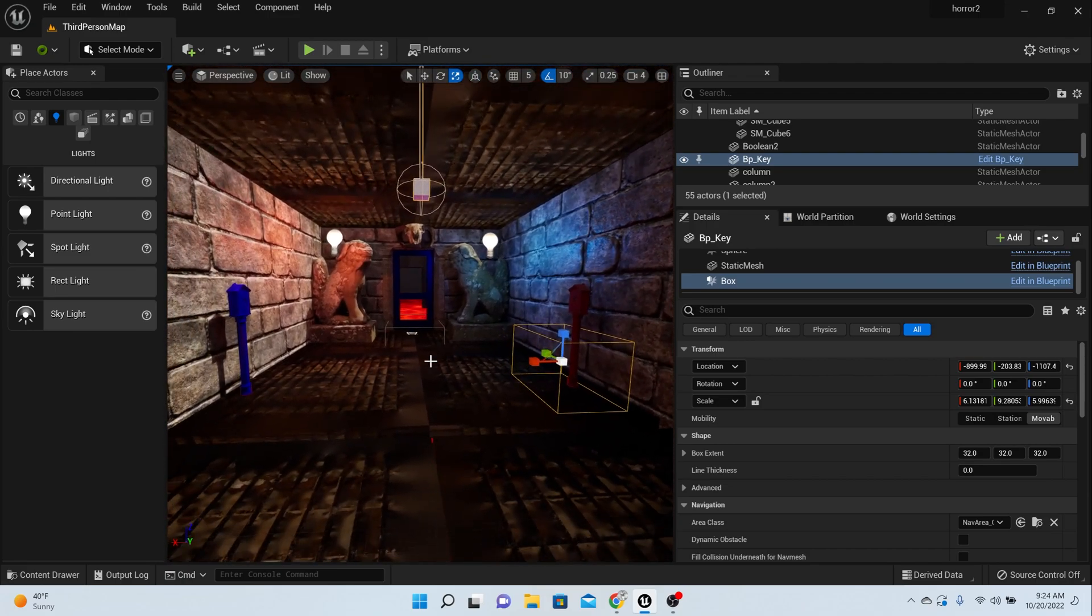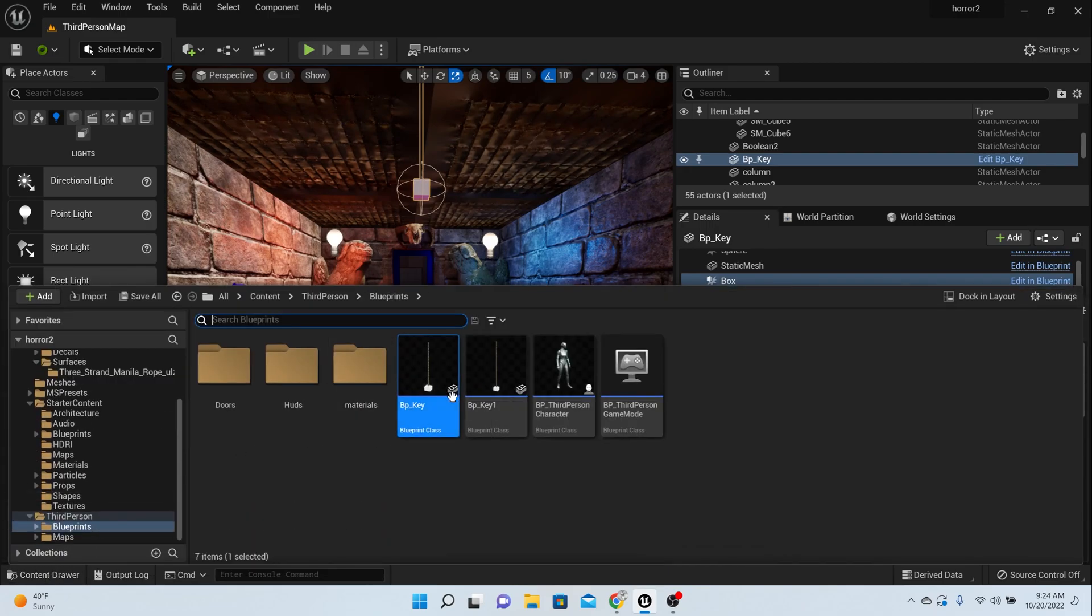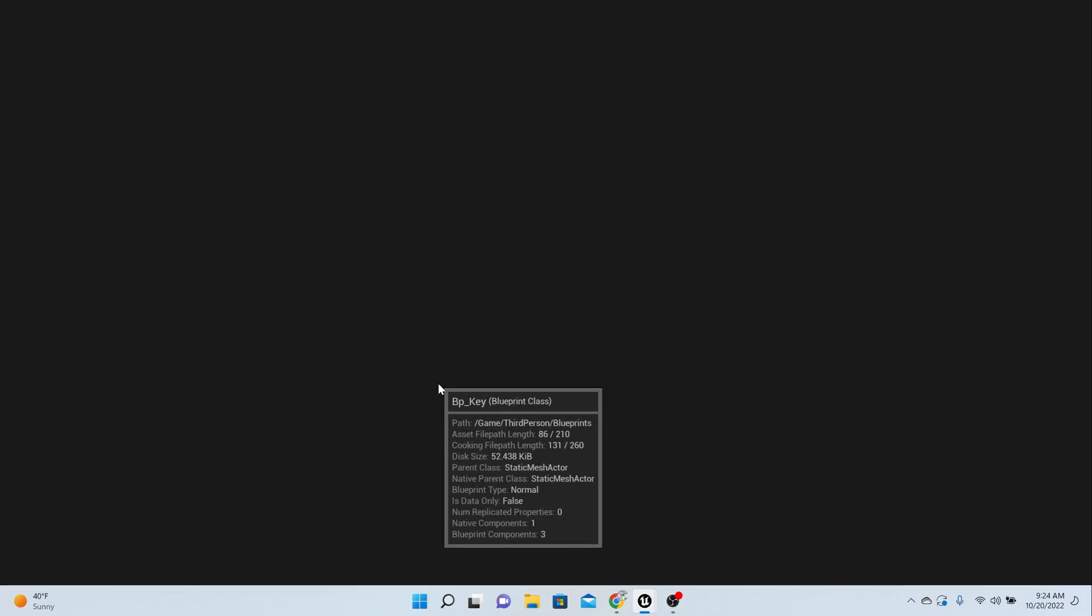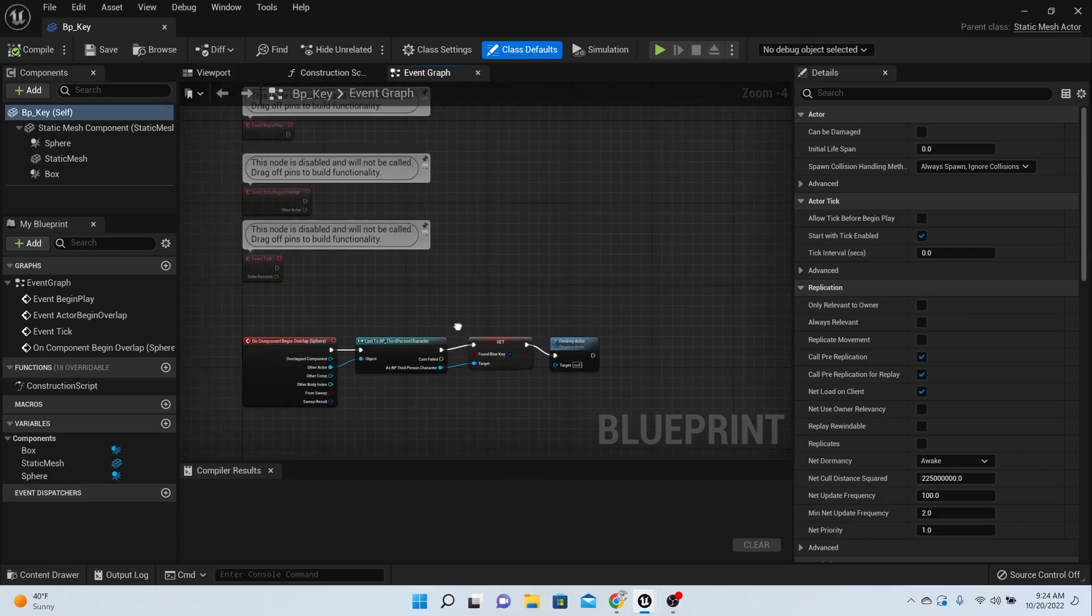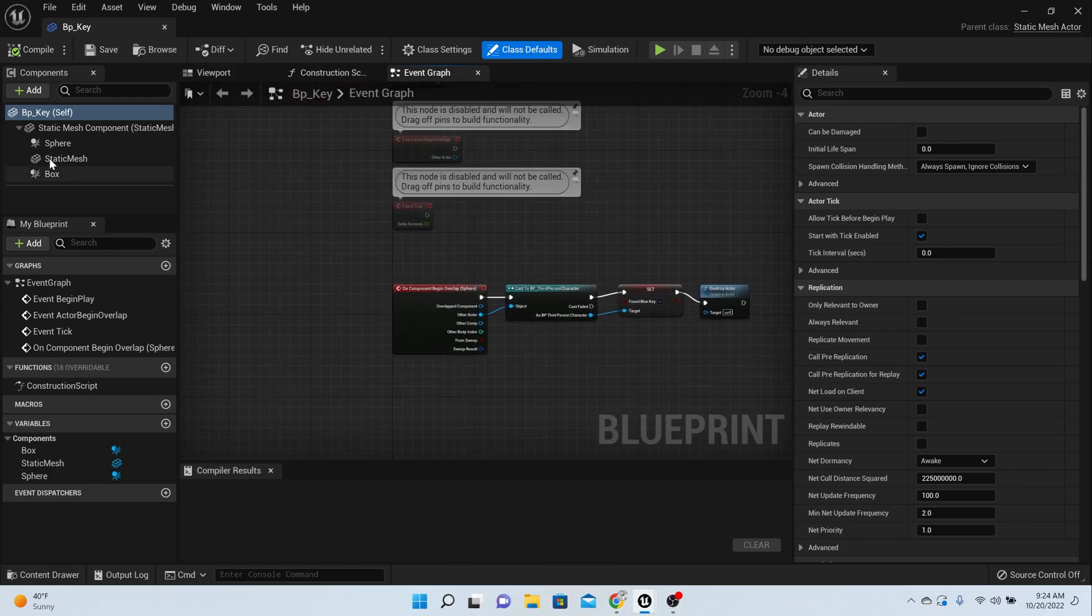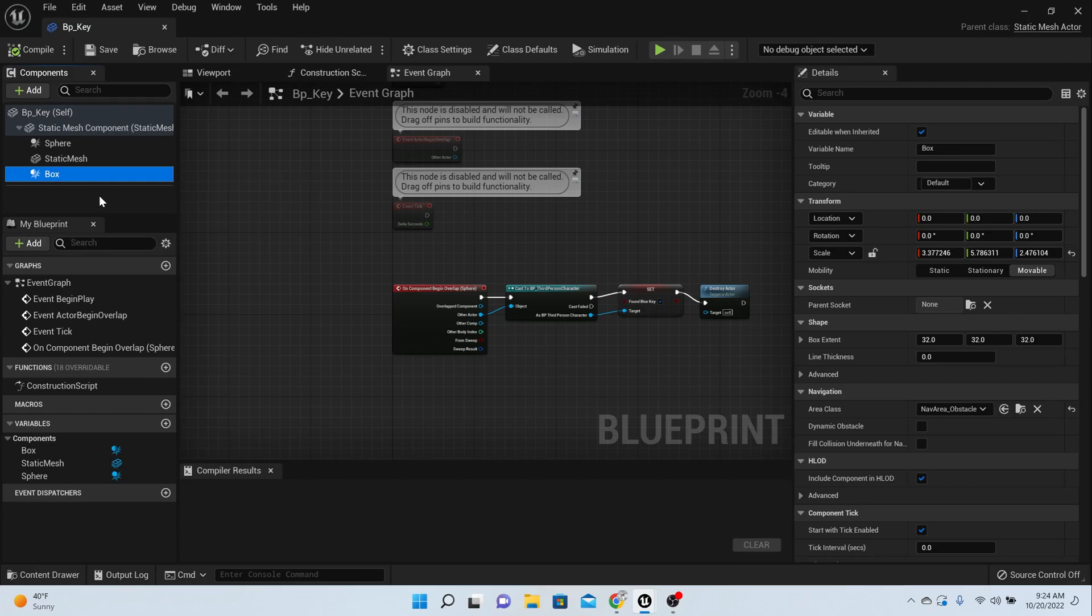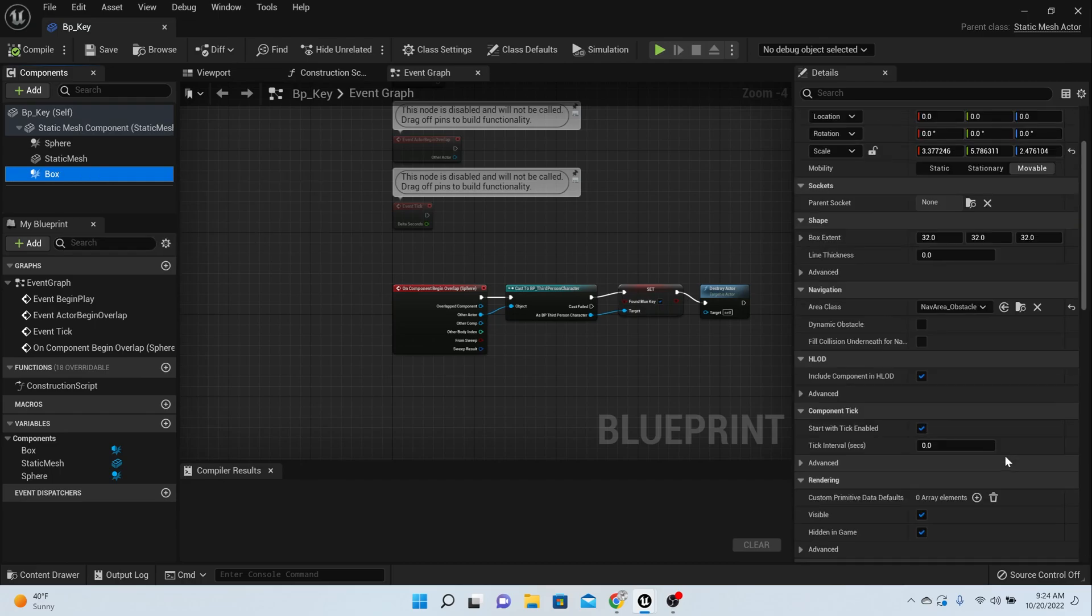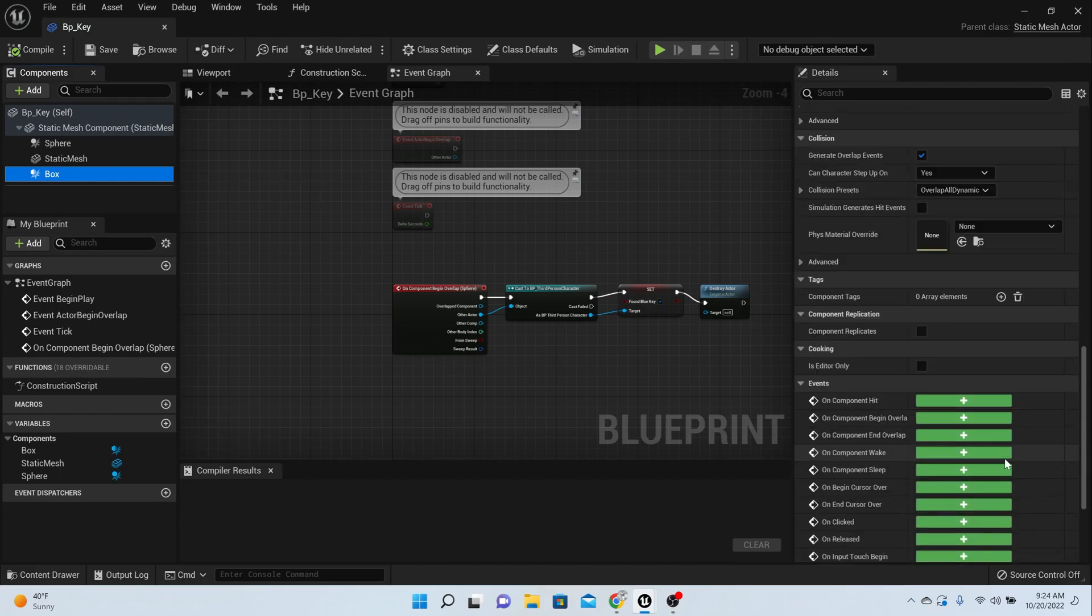Last thing we have to set up is the code. Let's set up the code to make this fall from the ceiling. Go back into your BP key, double-click on it. This is the code that we had last time. We need to put some more code here. Come on the left-hand side and click on your box.